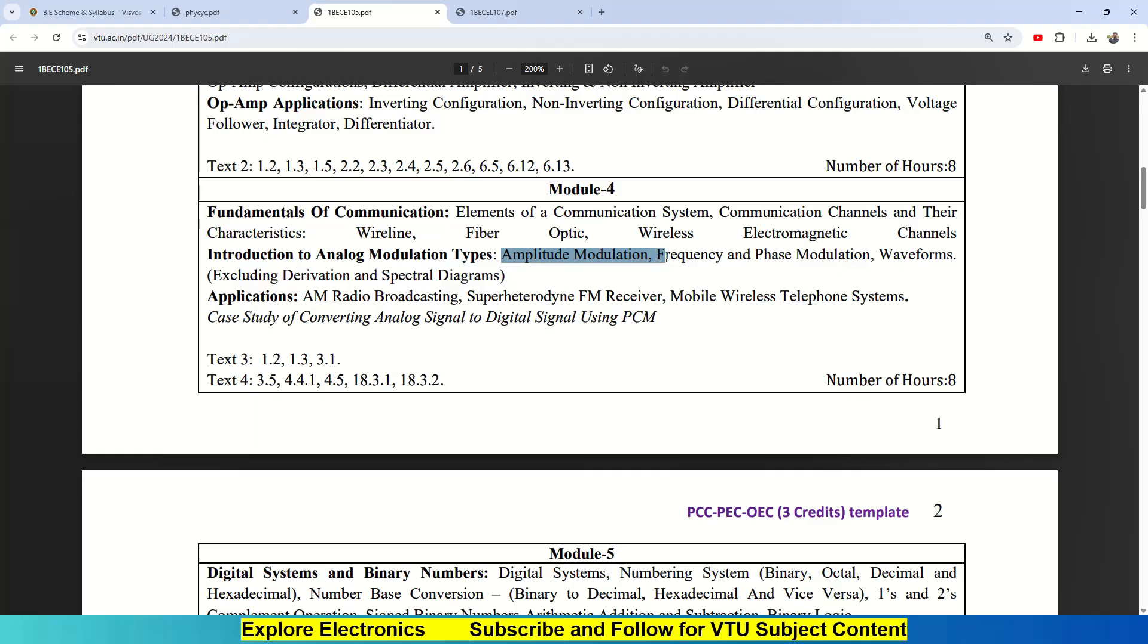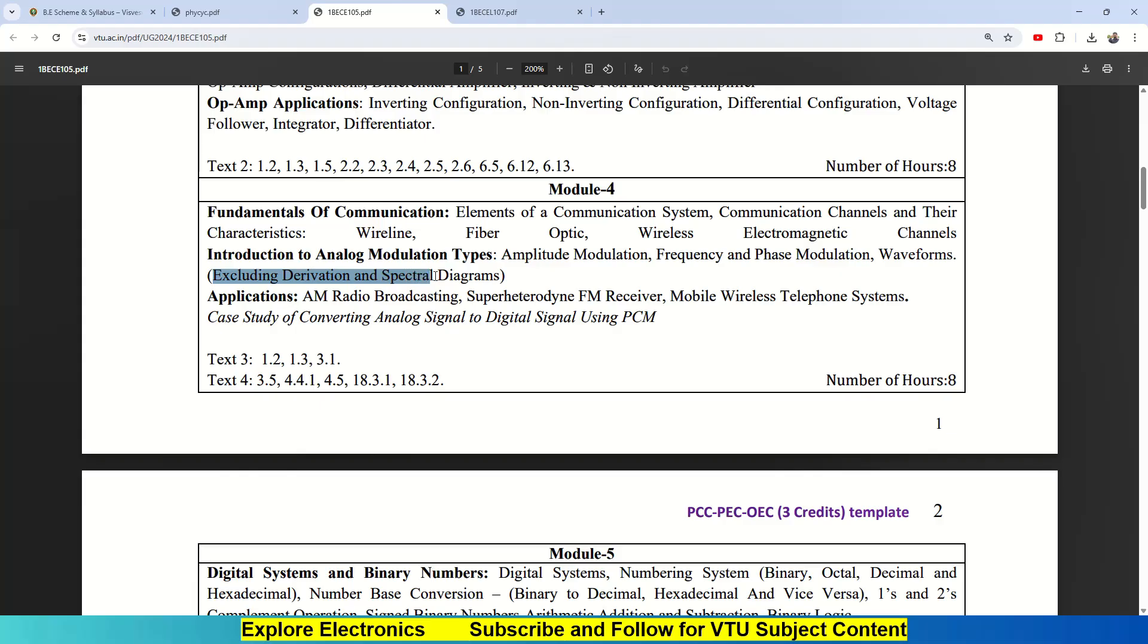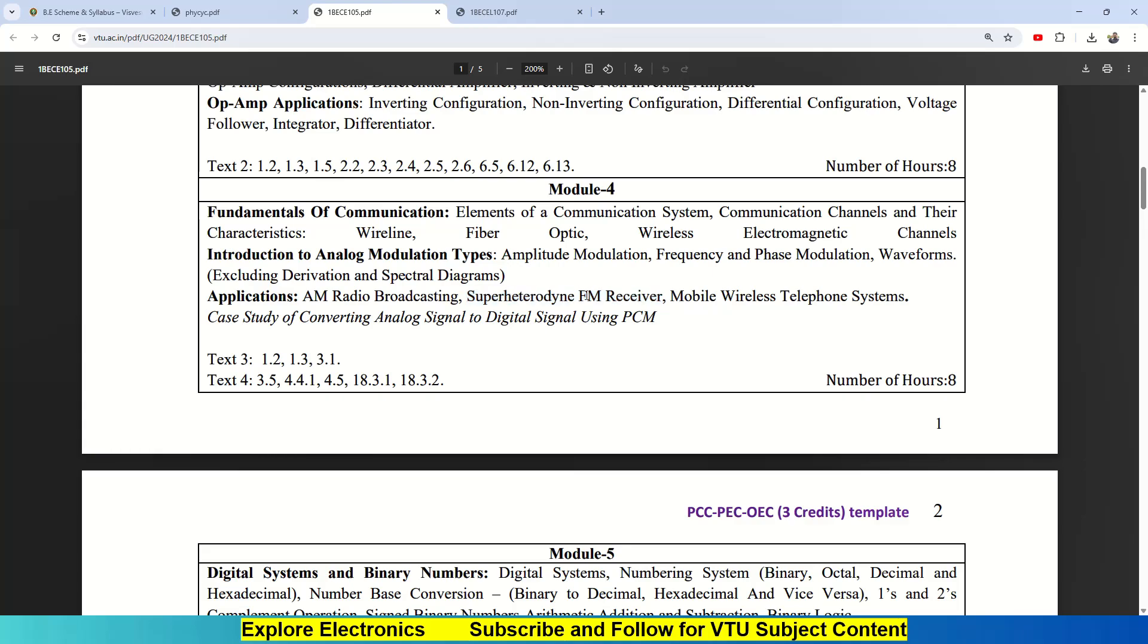You might have observed AM, FM in your radios. Similarly, here we are going to understand what is amplitude modulation, frequency modulation, phase modulation, how the waveforms look like. There are no derivations here—they have given excluding derivations and spectral diagrams are not required. Then comes applications of these: AM radio broadcasting, superheterodyne FM receiver, how the FM signals will be decoded in a superheterodyne receiver, mobile wireless telephone systems. There is a case study of converting analog signal to digital signal using PCM.